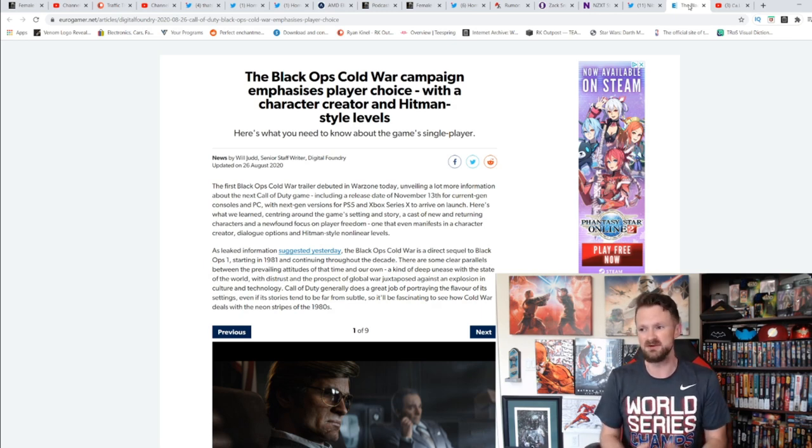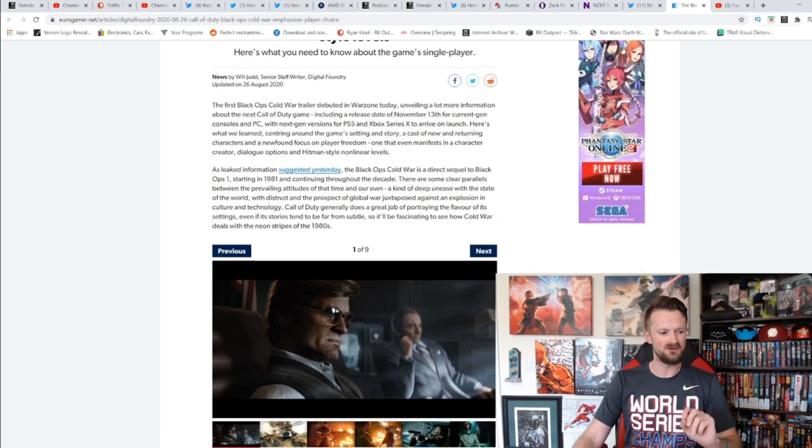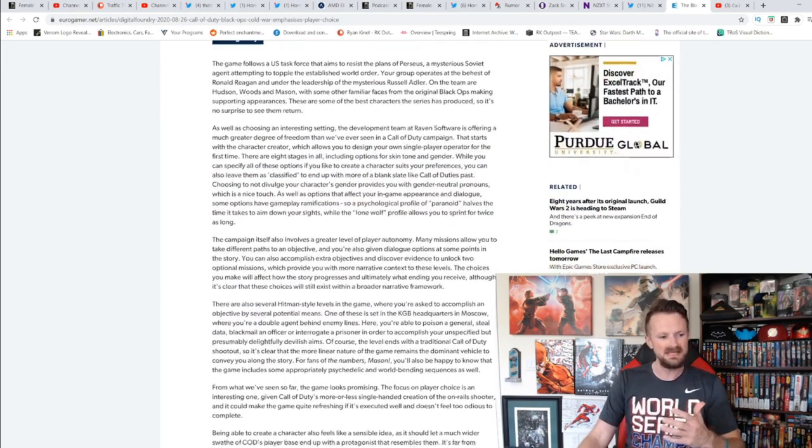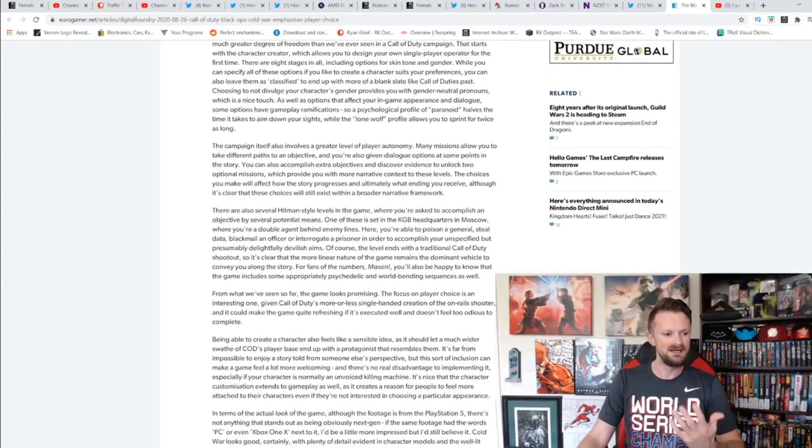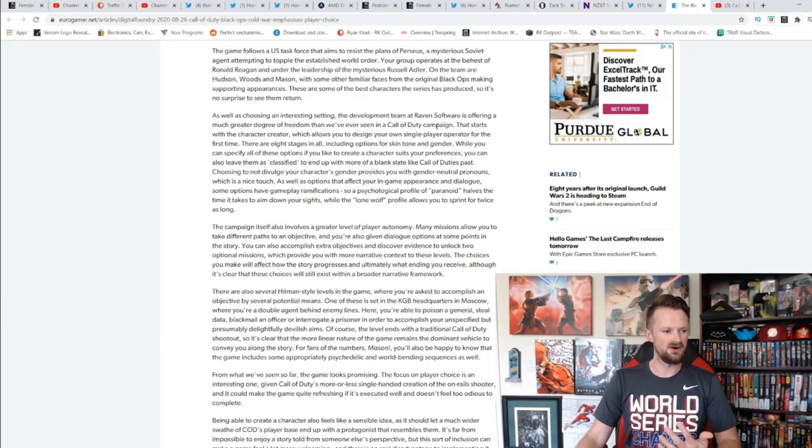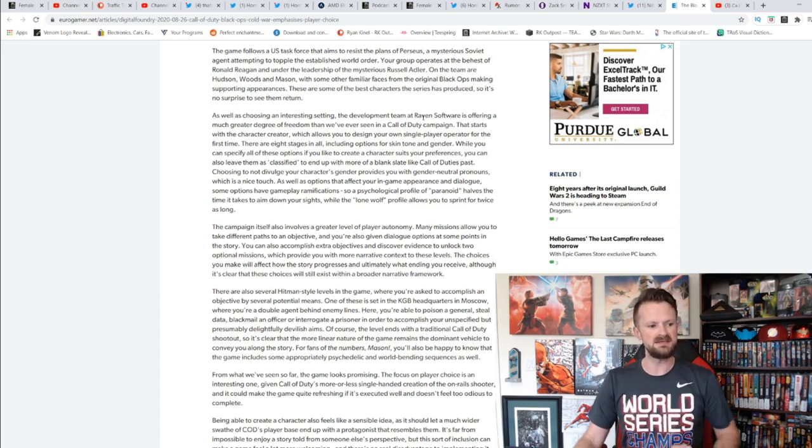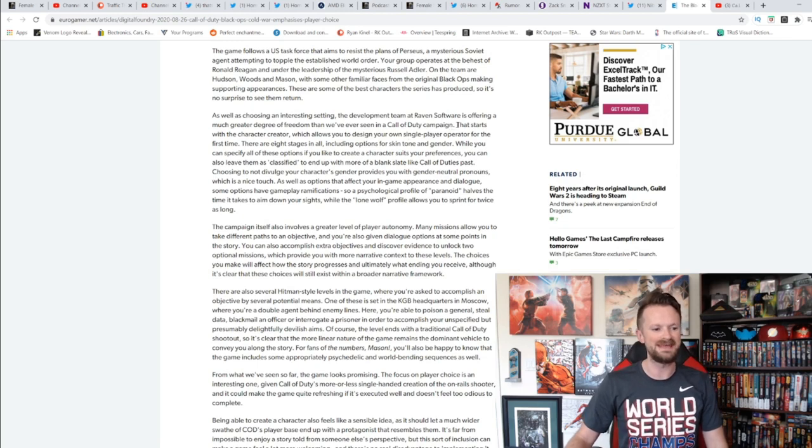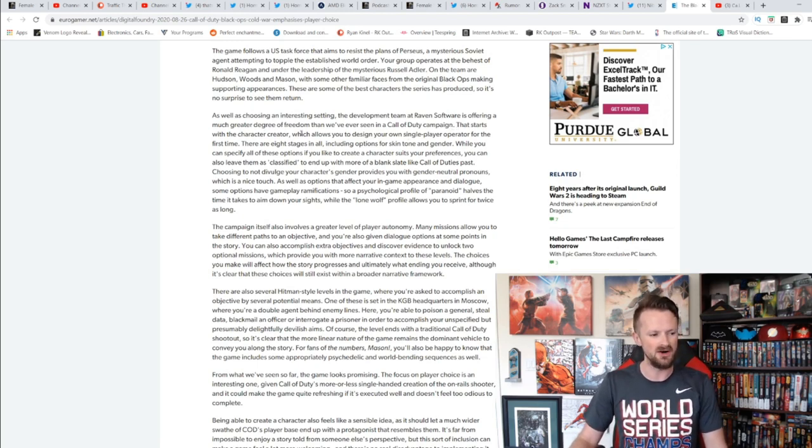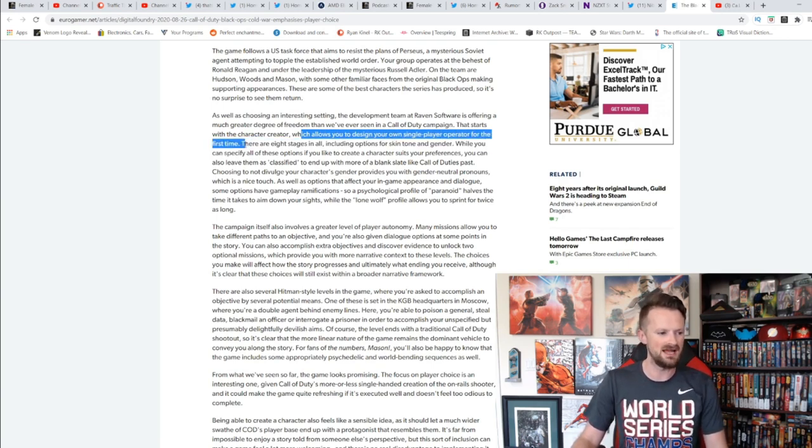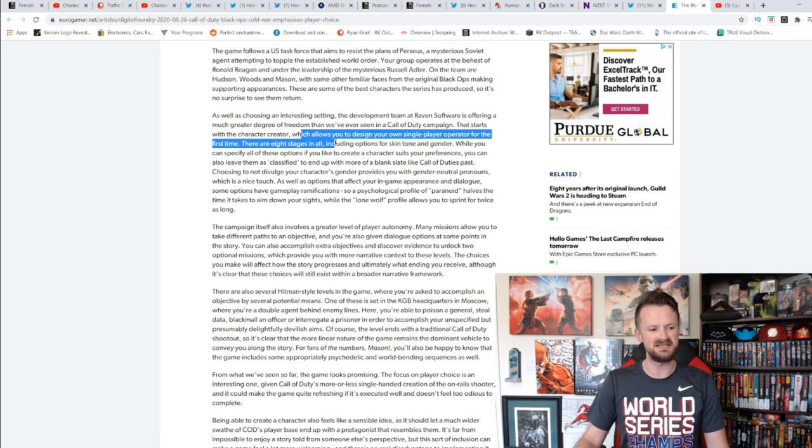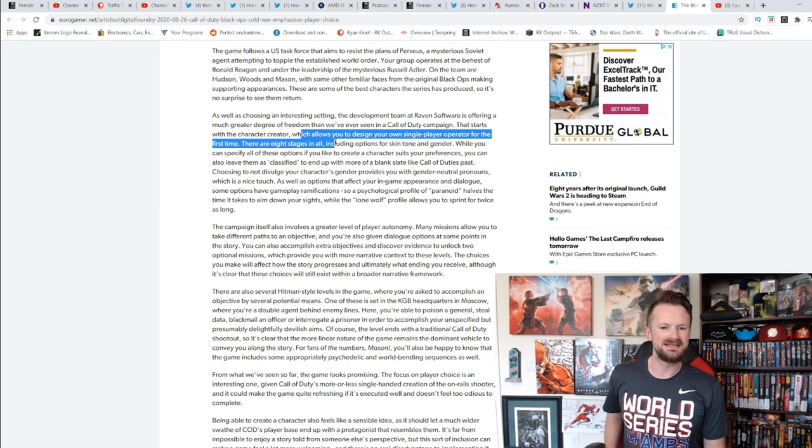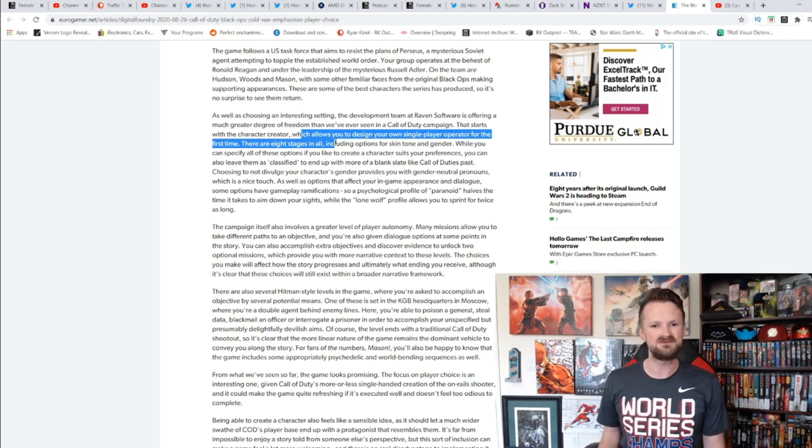However, a lot of people are excited for this storyline, for a continuation of the Black Ops storyline specifically because it's a direct sequel to Black Ops. We get to be with some of these characters, and your character specifically, I think it's very interesting. For the first time in Call of Duty history that I know of, you're going to be able to choose your character. The development team at Raven Software is offering a much greater degree of freedom than we've ever seen in a Call of Duty campaign. That starts with a character creator, which allows you to design your own single-player operator for the first time.